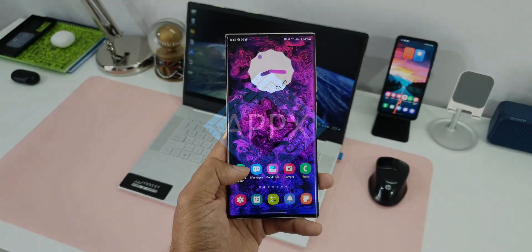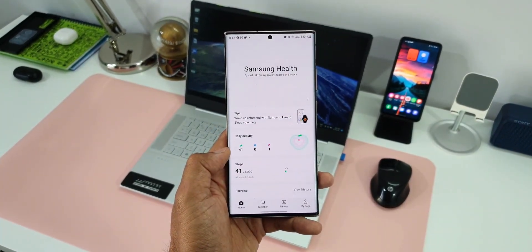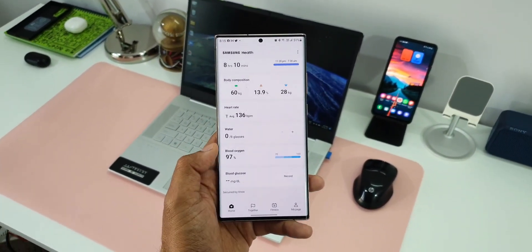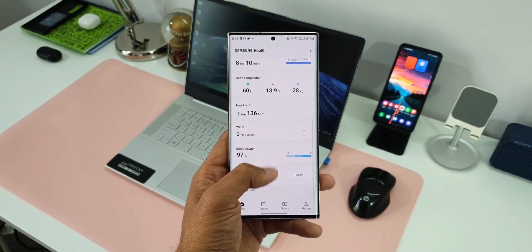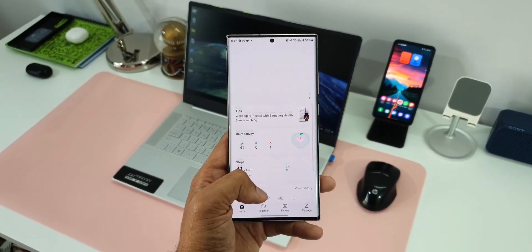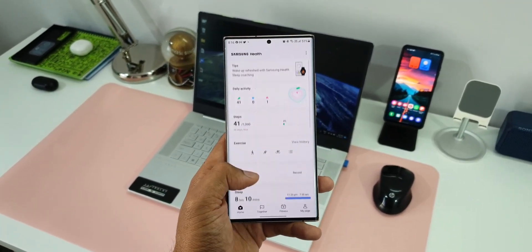What's up guys, welcome to Apex. Thanks for tuning in. In today's video, let's take a look at an all-new update that has been released by Samsung for Samsung Health application. Now, if you remember, recently I made a